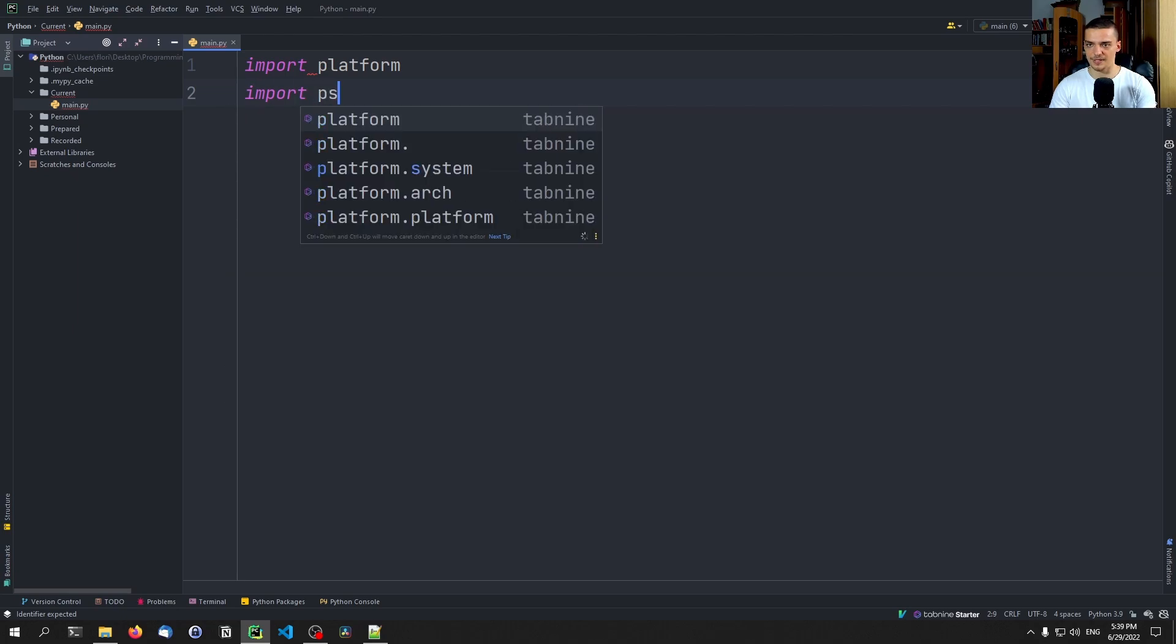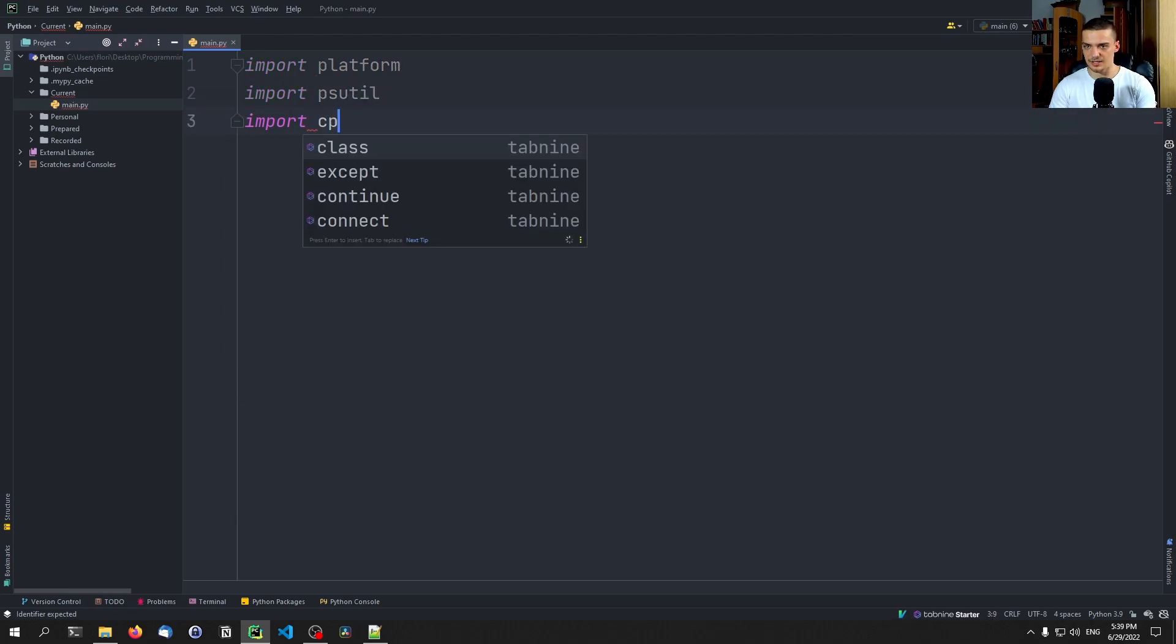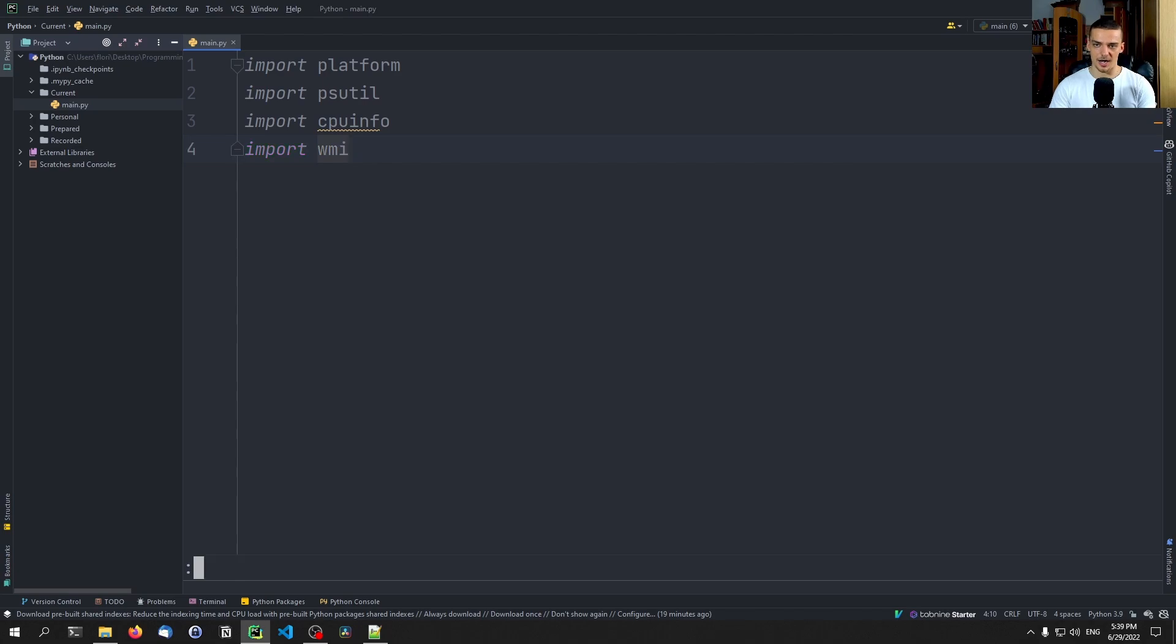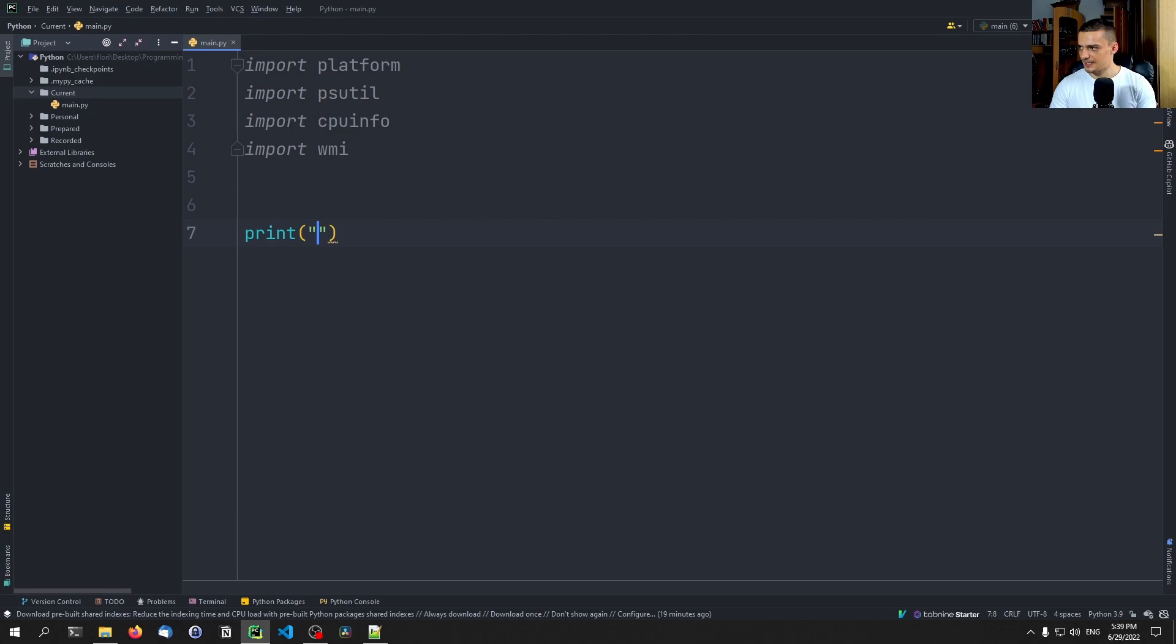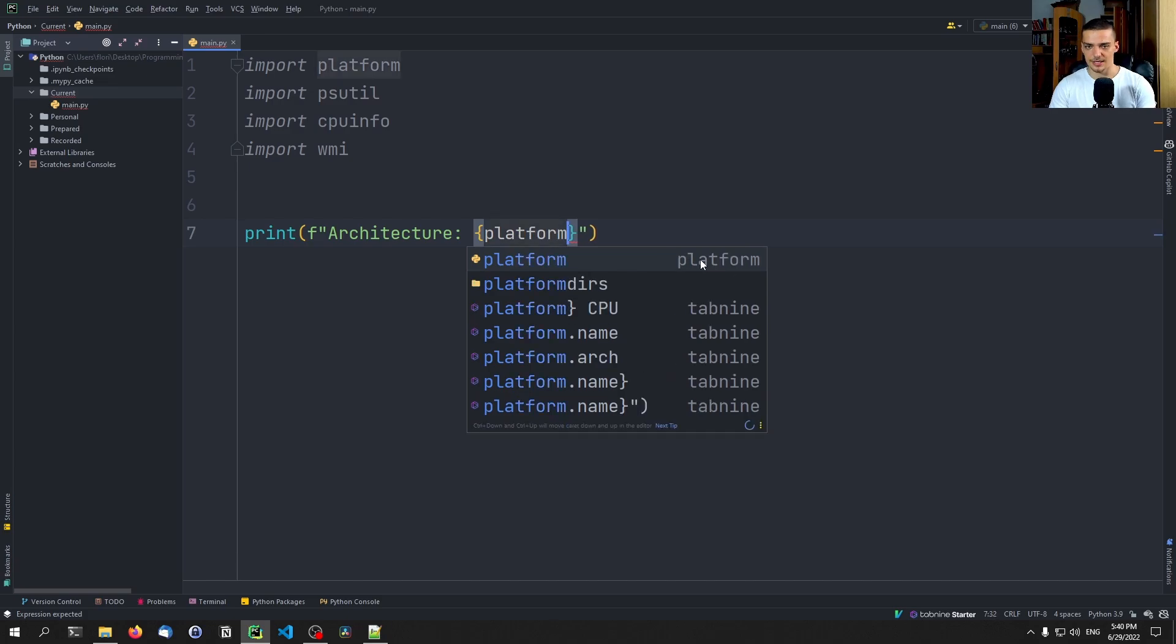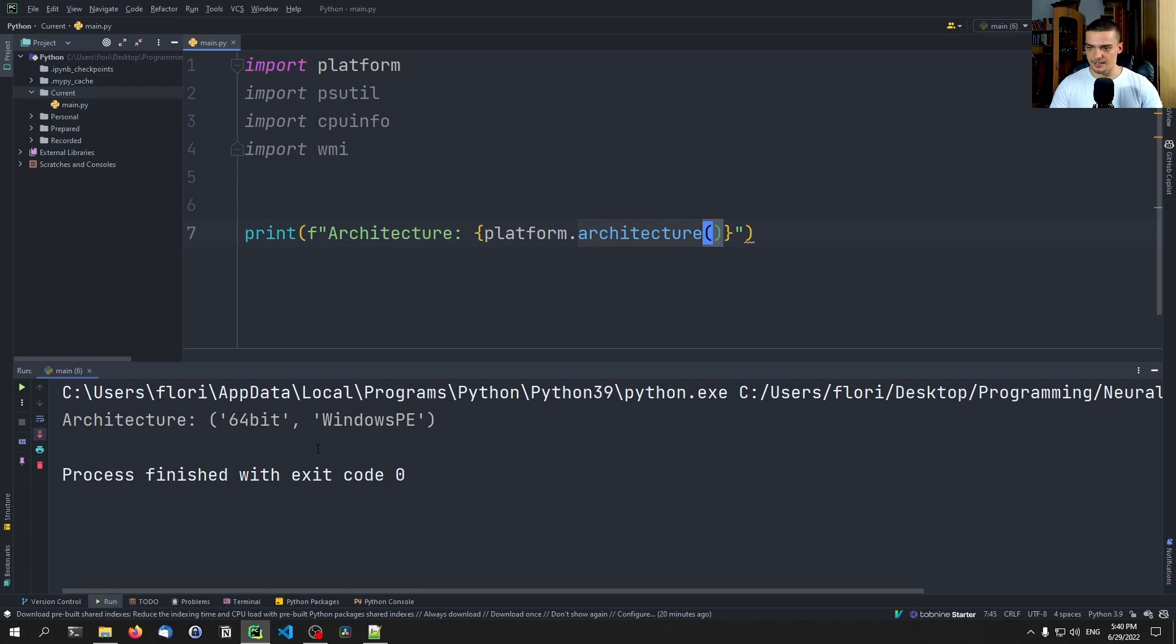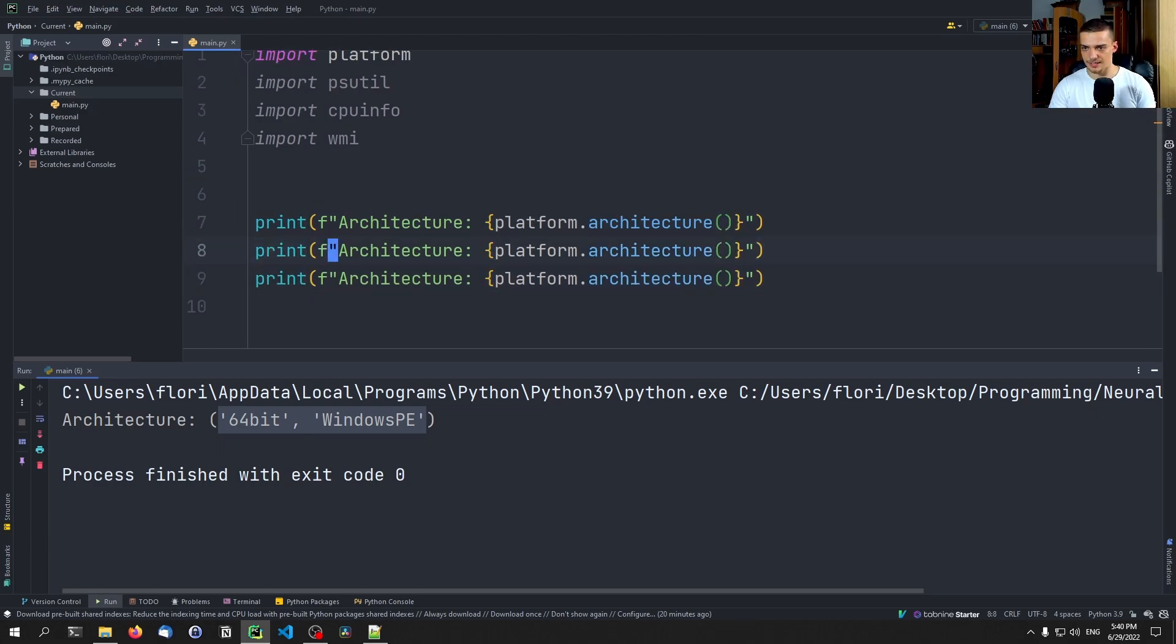So we're going to import platform, we're going to import psutil, we're going to import cpuinfo, and we're going to import WMI. Let's start with the core Python one. This gives us some information about first of all the architecture of the machine, so whether it's 64-bit or 32-bit. So we can say architecture and then use an f-string here. And inside of the curly brackets we have to type platform.architecture to get the respective info. So 64-bit Windows.